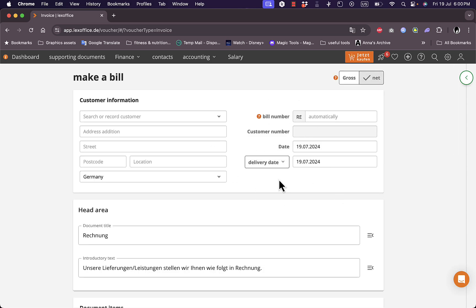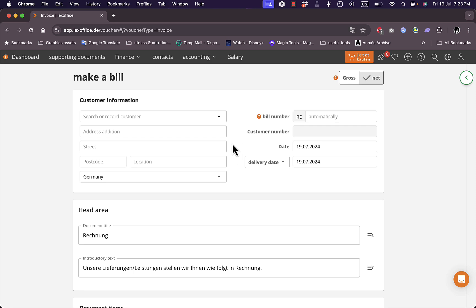That was a quick overview of the LexOffice platform and its different features and benefits for your business. You can go ahead and see for yourself if it's going to be beneficial for your business. I do recommend investing in such a platform to organize your business tasks and help you manage your invoices.